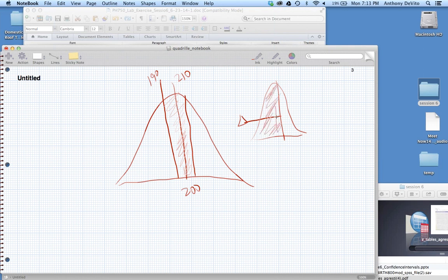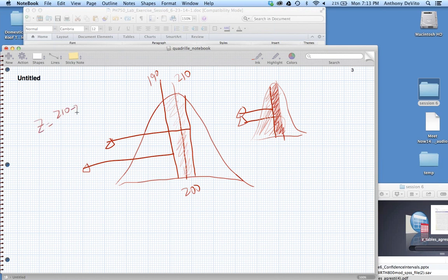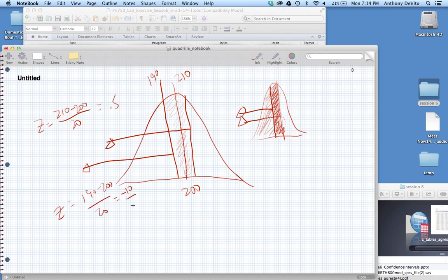The Z-table only gives us areas to the left of a value. So our strategy is: find the area from 210 downward, then find the area from 190 downward, and subtract. Z for 210 = (210 − 200)/20 = 0.5. Z for 190 = (190 − 200)/20 = −0.5. Let's look those up in the Z-table.